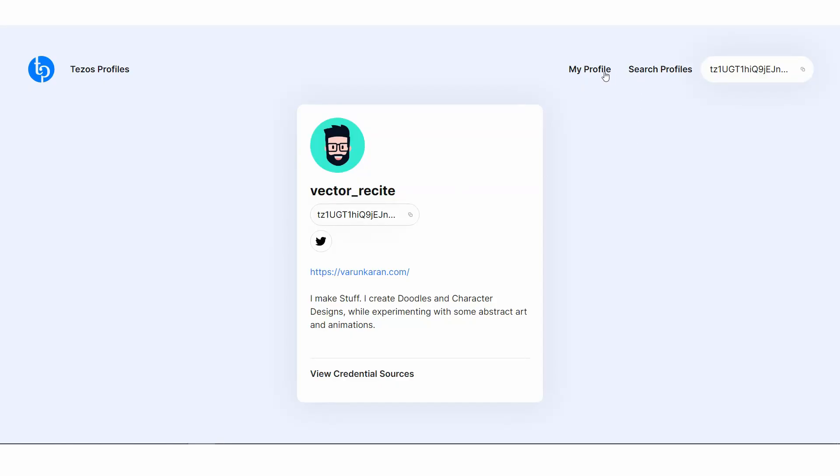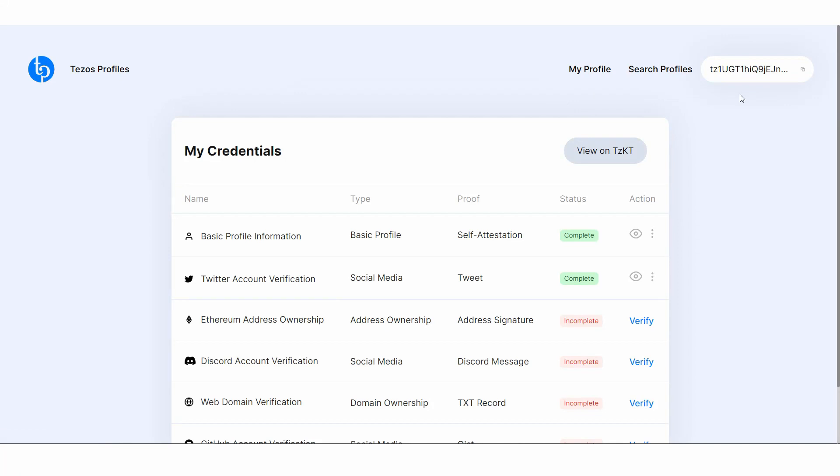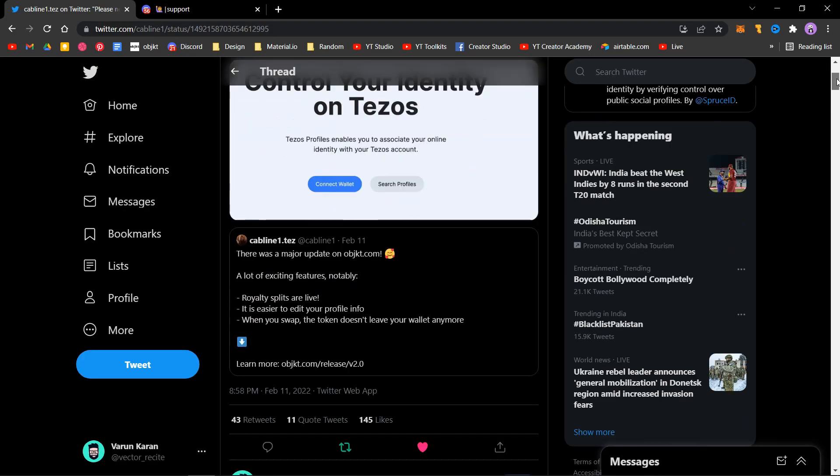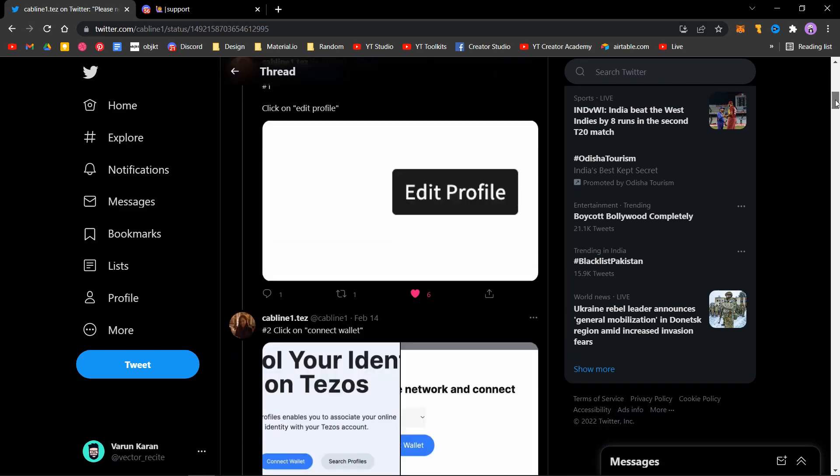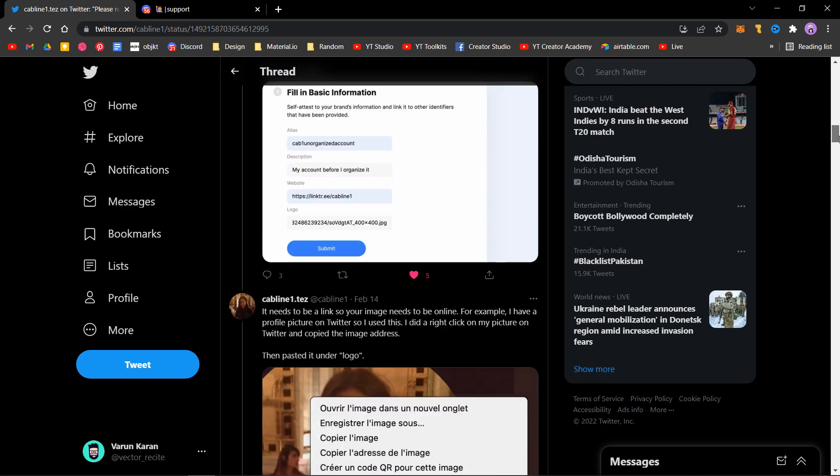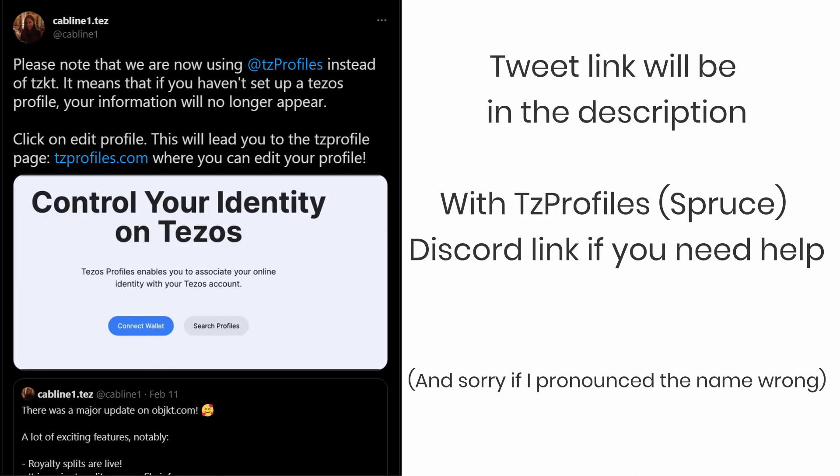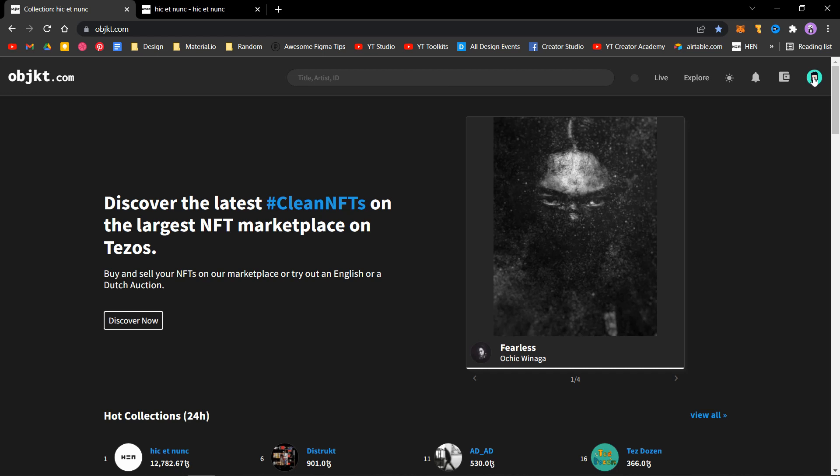Let's see how you can set up one. A big shout out to Kablin for providing a step-by-step tweet showing how you can update your profile. When you log into your account, tap on your profile and click on profile.